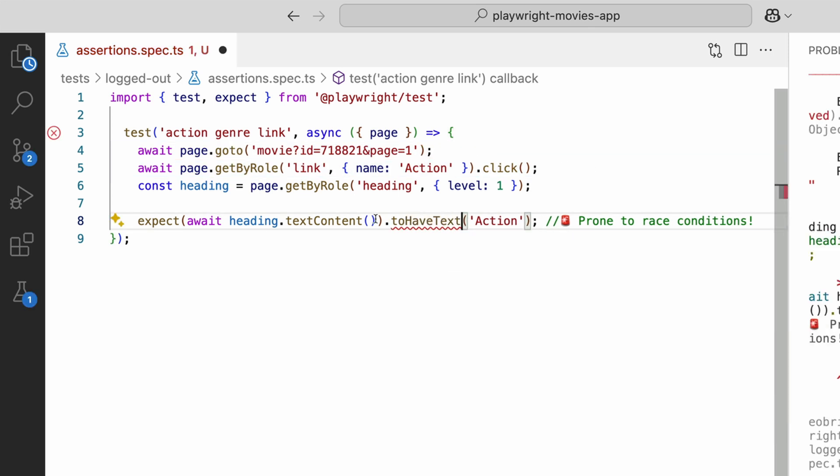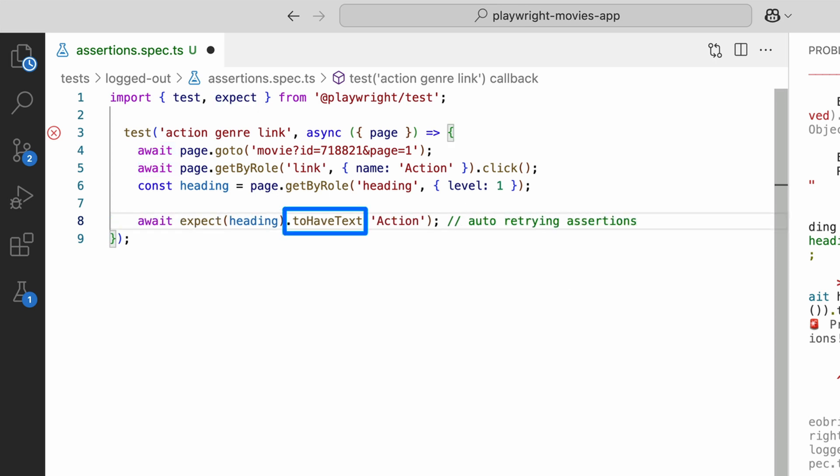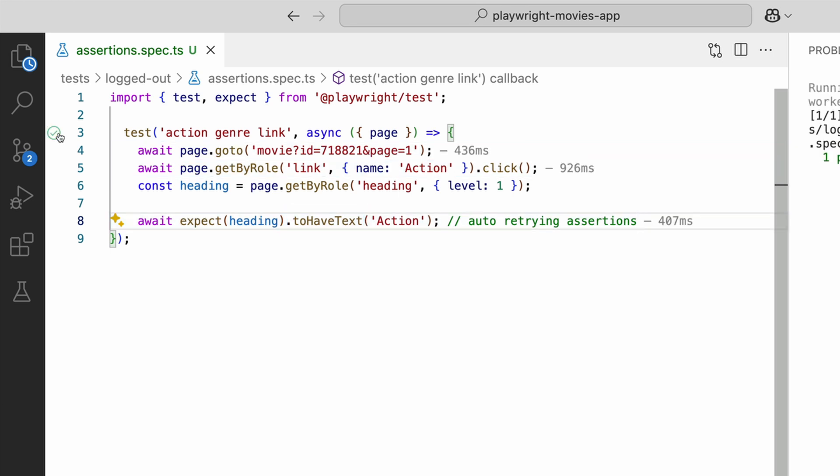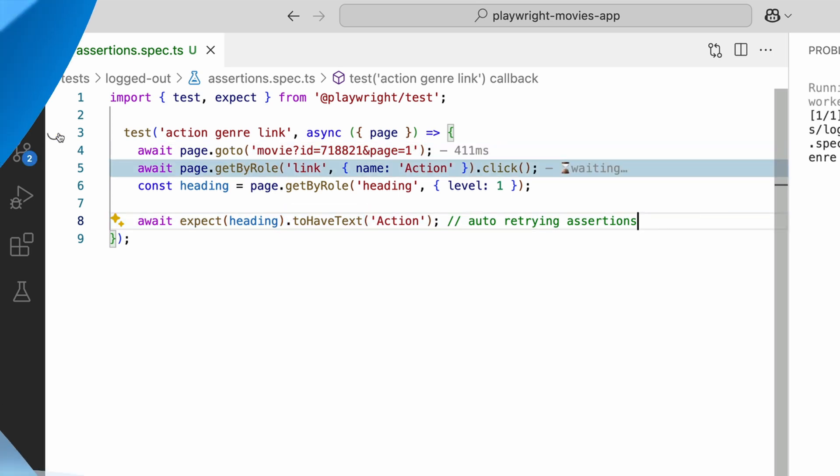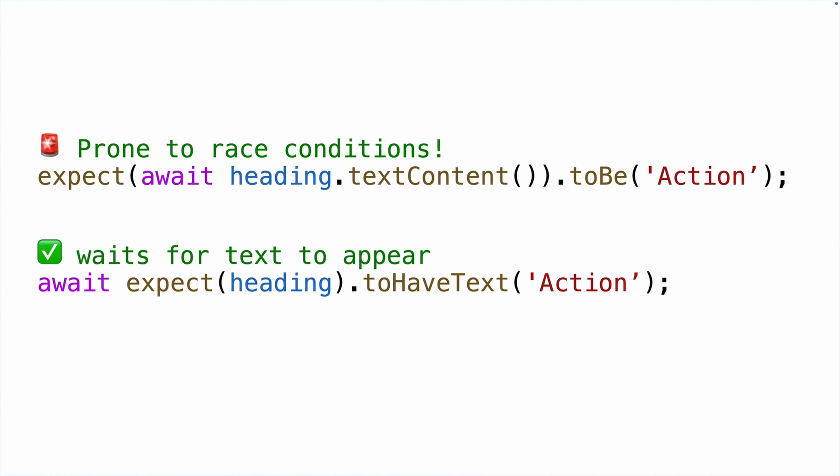Instead, use Playwright's built-in waiting mechanisms. toHaveText doesn't just check instantly, it waits for the text to match before asserting. This small change makes the test far more reliable. No more race conditions. No more random failures.